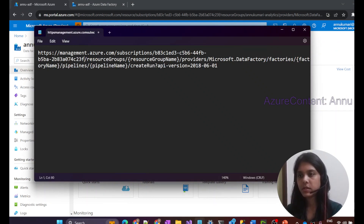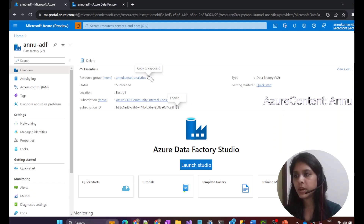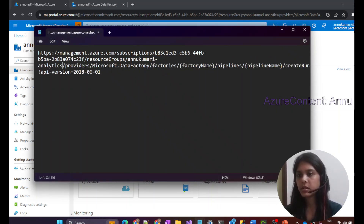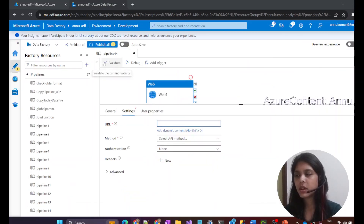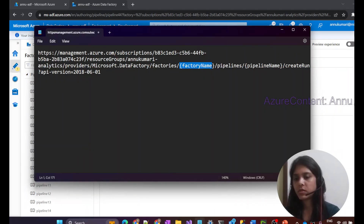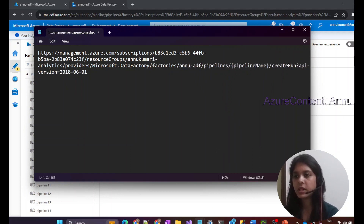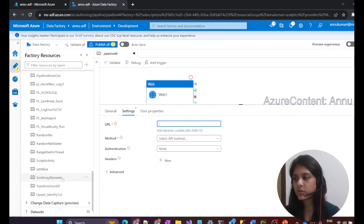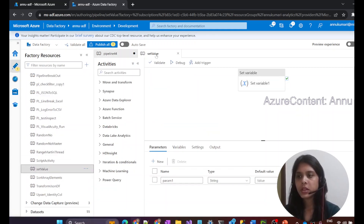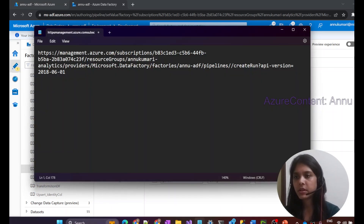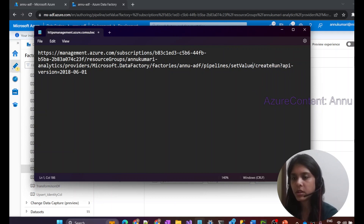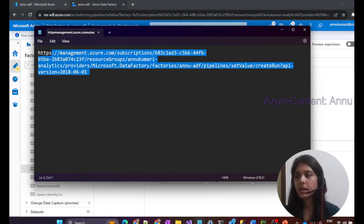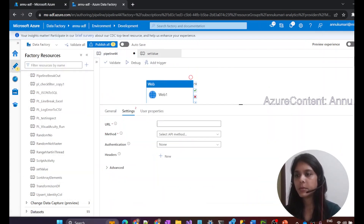Let me go to the Azure portal and get all the details. This is the subscription ID, and then the resource group name — copied. The data factory name is anu-adf, so let me replace that as well. Then for the pipeline name, I'll go to the ADF portal and run a simple pipeline called 'set value'. Let me write that same pipeline name in the URL. Our REST API URL is now ready, so let me copy and paste it into the web activity.